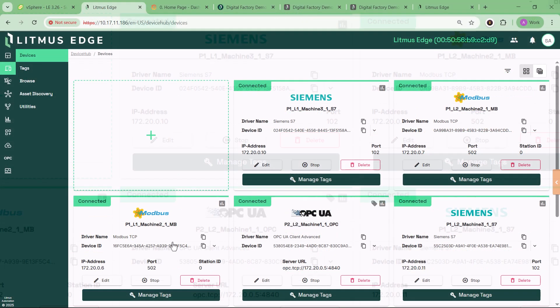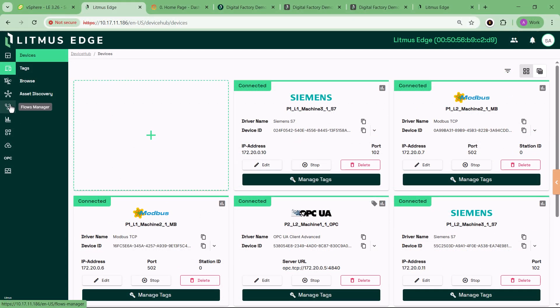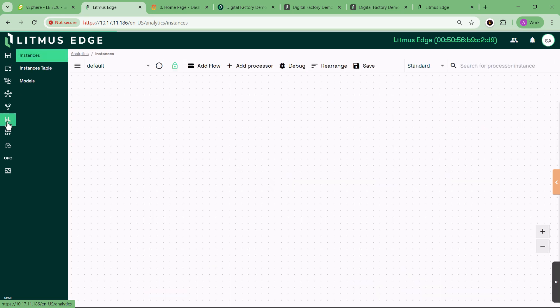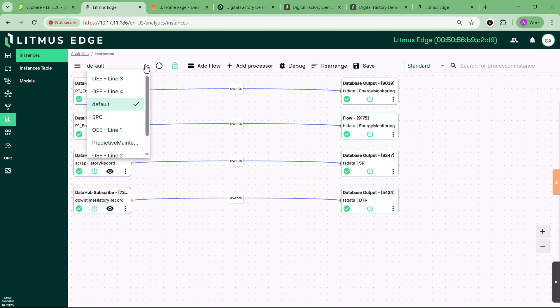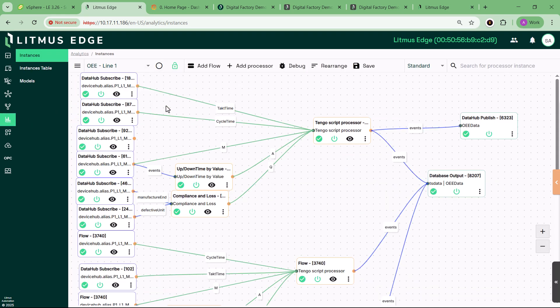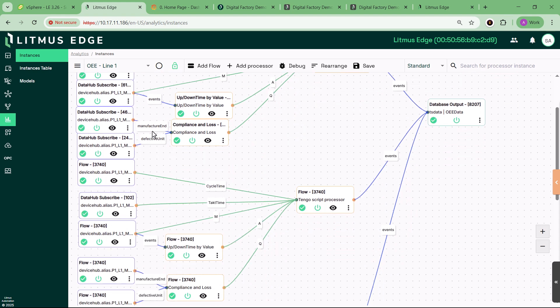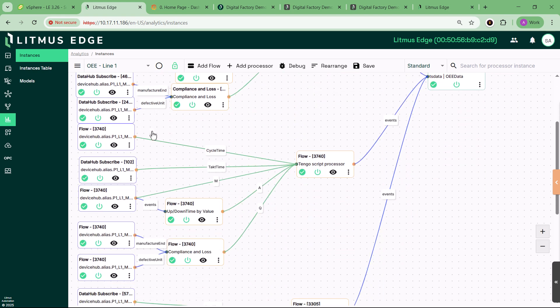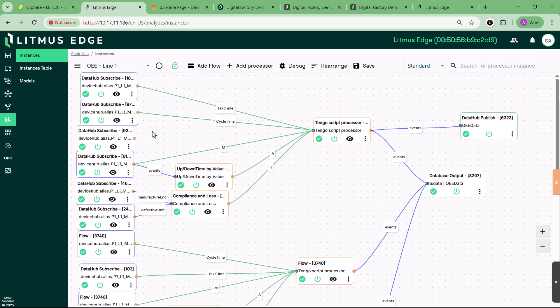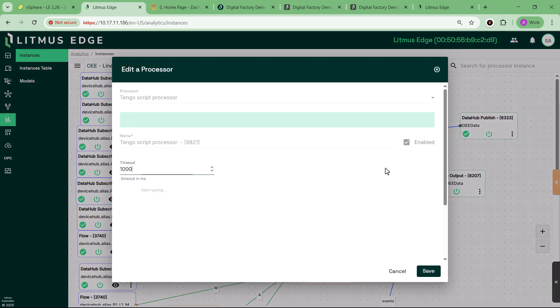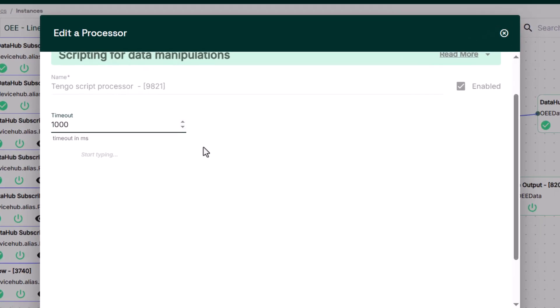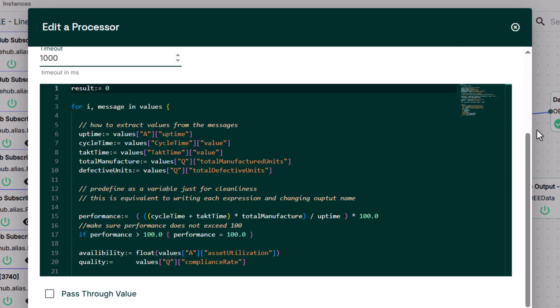And yes, this is real-time. Built-in analytics flows calculate critical KPIs like overall equipment effectiveness using TangoScript, which is Litmus Edge's lightweight scripting engine. Tango ingests live machine data and performs OEE calculations on the fly. The results are published as JSON payloads to time-series databases, feeding directly into dashboards and reports.